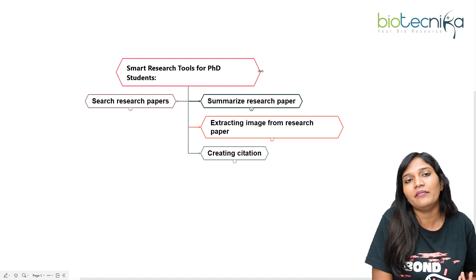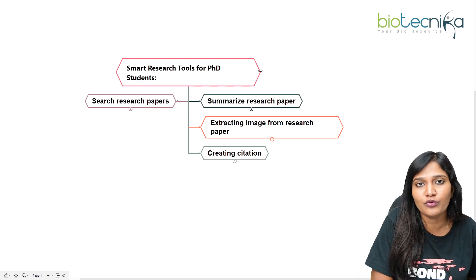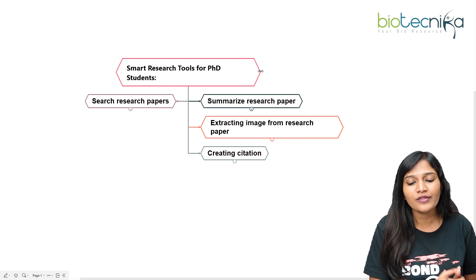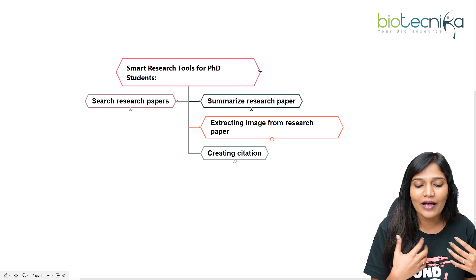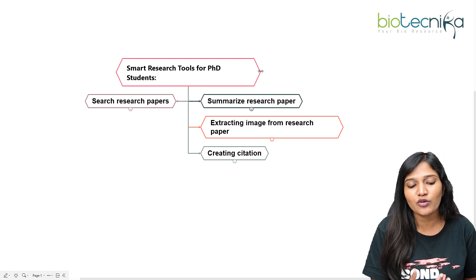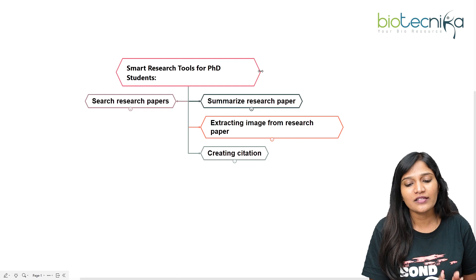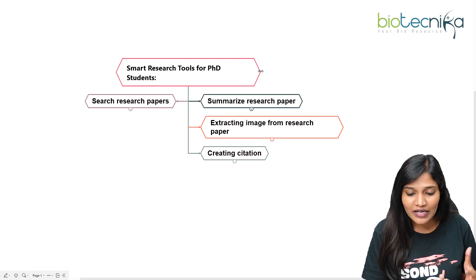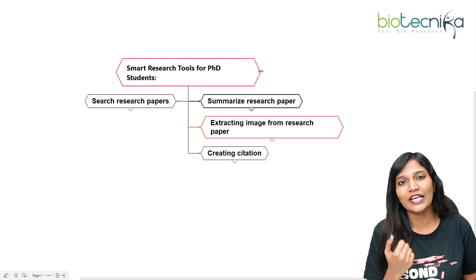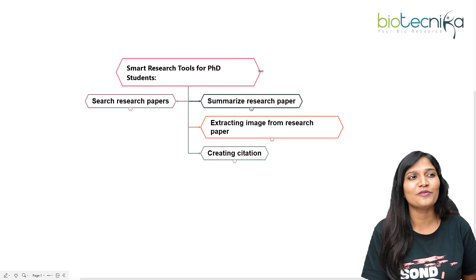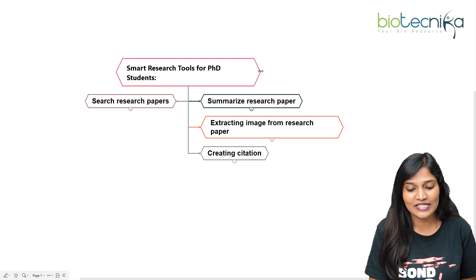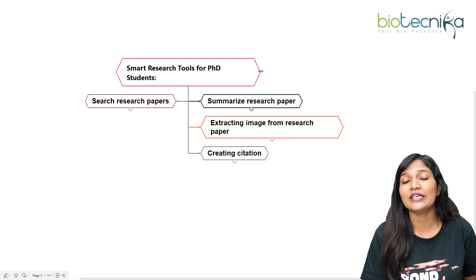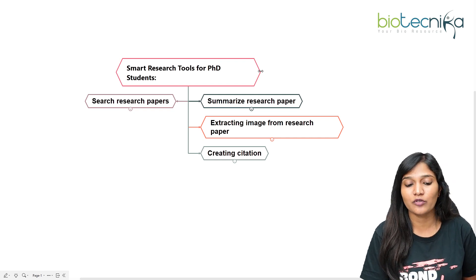We've talked about academic research tools before. To add on to that, we are going to have some discussions on how you can search research papers, how you can summarize them, how you can extract an image from a research paper for your presentation, and how you can create a citation for your papers.